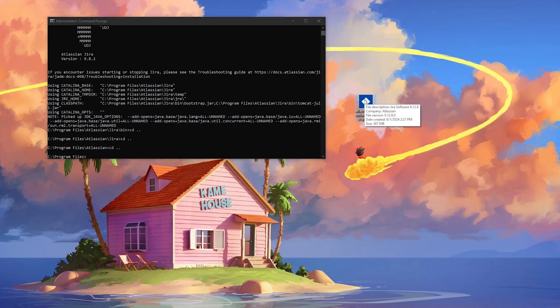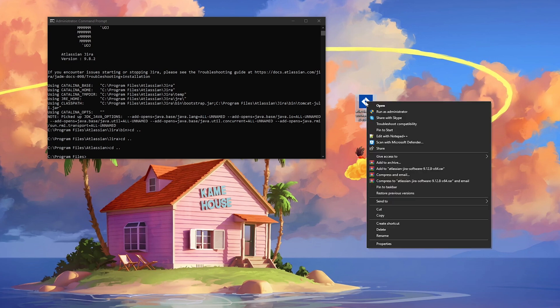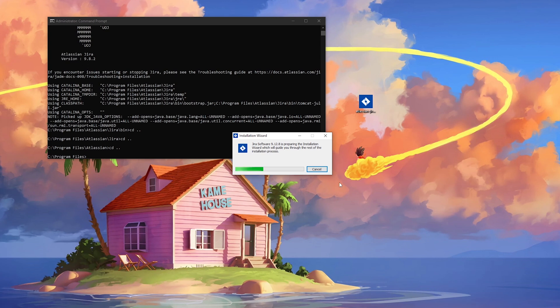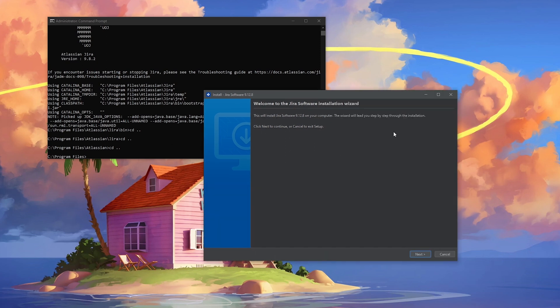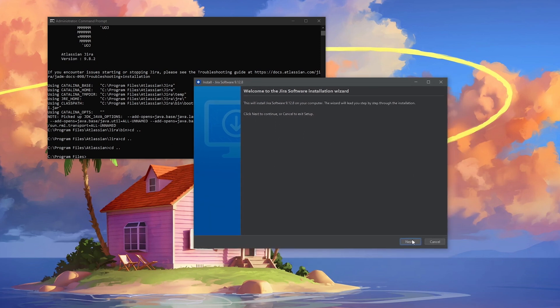I have the file here, and one important thing: you need to run it as administrator. Right-click on it and select 'Run as administrator'. After that, follow the next steps — you'll be prompted with a confirmation dialog; just click yes. The installation wizard has started, and we need to wait for the window. Welcome to Jira Software — click next.